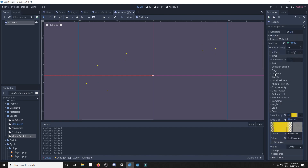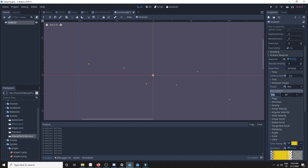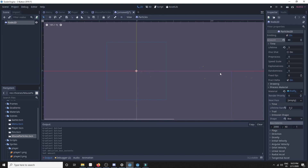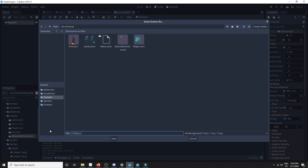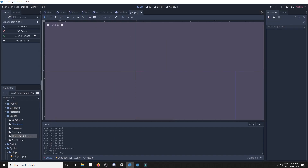If you want to have a bigger rectangle you can set the emission shape to 200 or even 2000. We'll have to increase the amount of particles it spawns in that case, to 40 — that's enough. We will save this particle in the scenes folder as 'Fireflies', and move on to the next one.